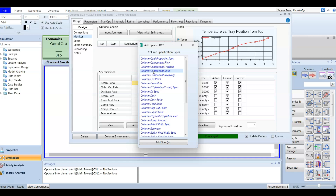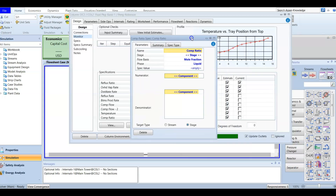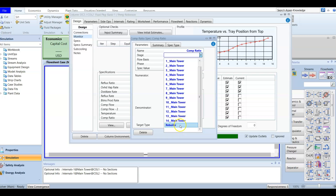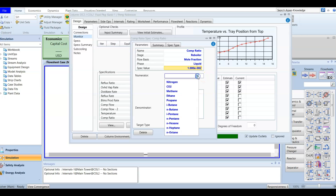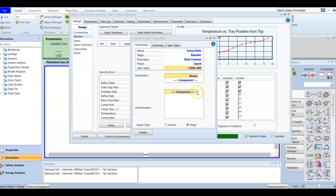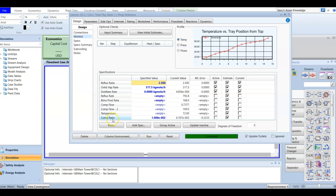The ratio is between ethane and propane — for each mole of ethane we have 100 moles of propane. Double-click to add it. After adding, we have a component ratio spec for the reboiler stage, which is the last stage or the bottom. It's a mole fraction in the liquid phase. The value is 0.01, with ethane as the numerator and propane as the denominator — so ethane divided by propane equals 1 over 100.